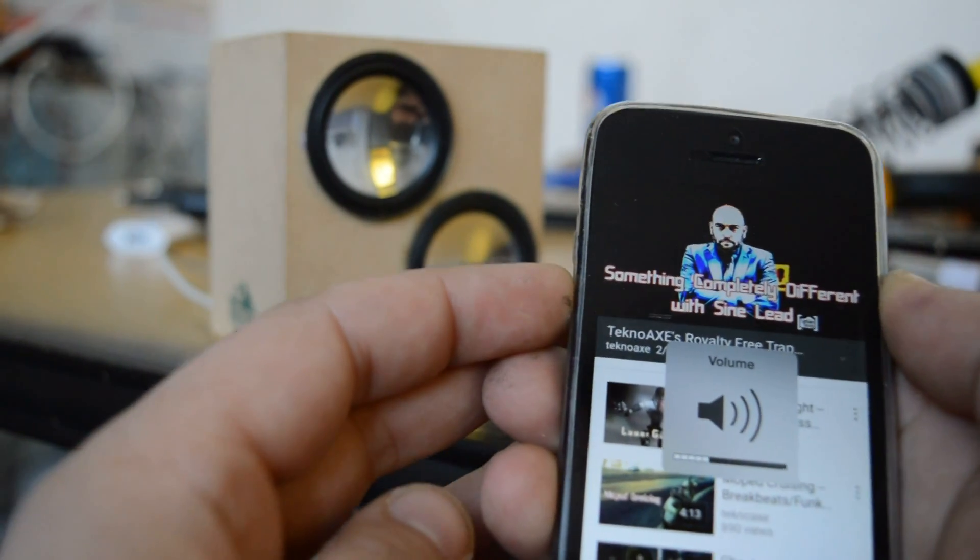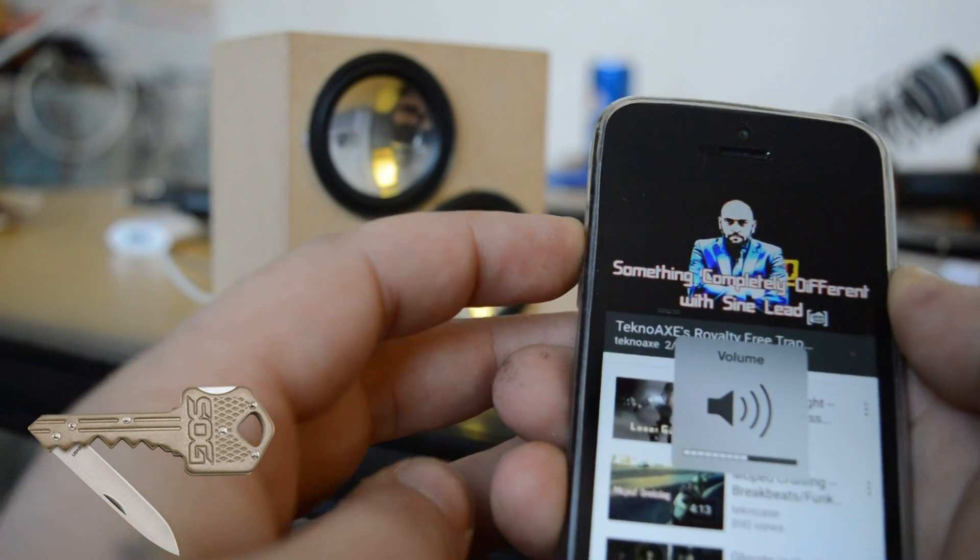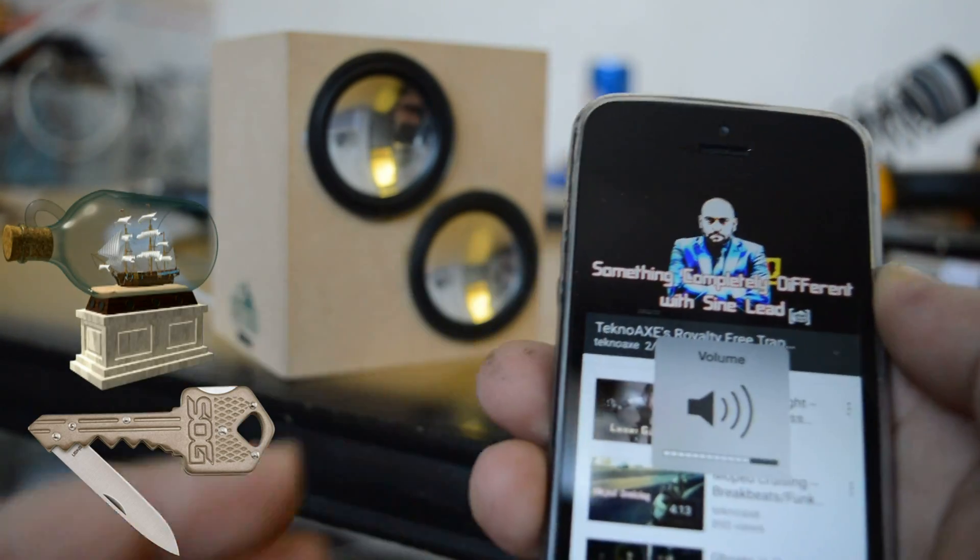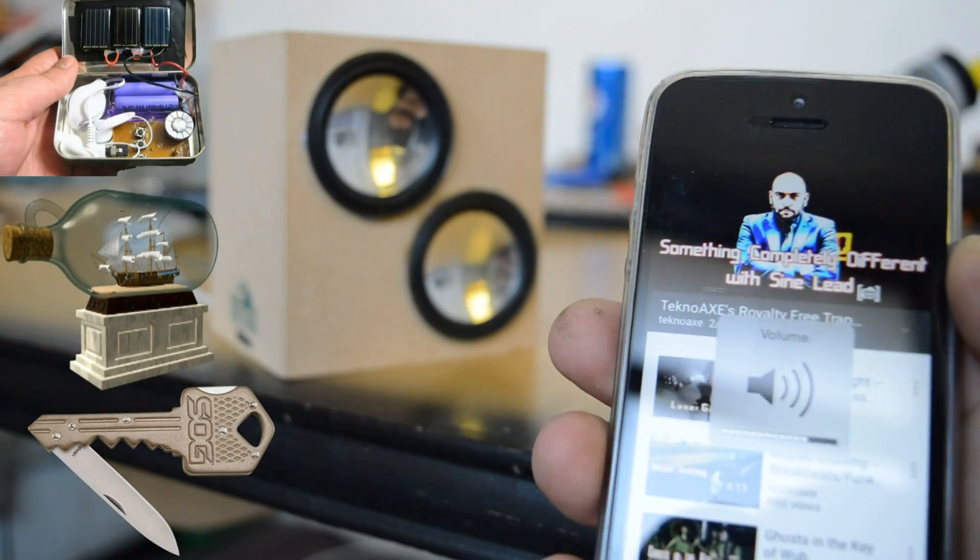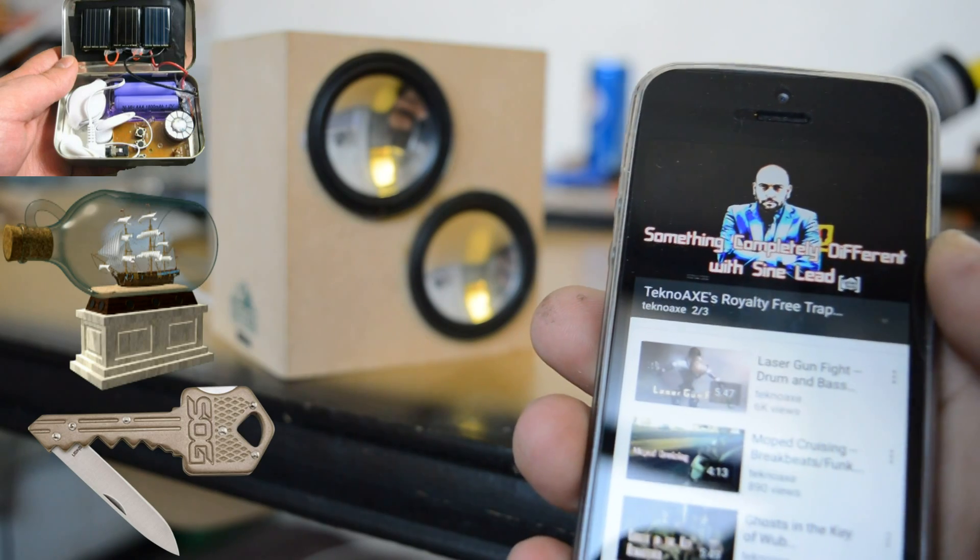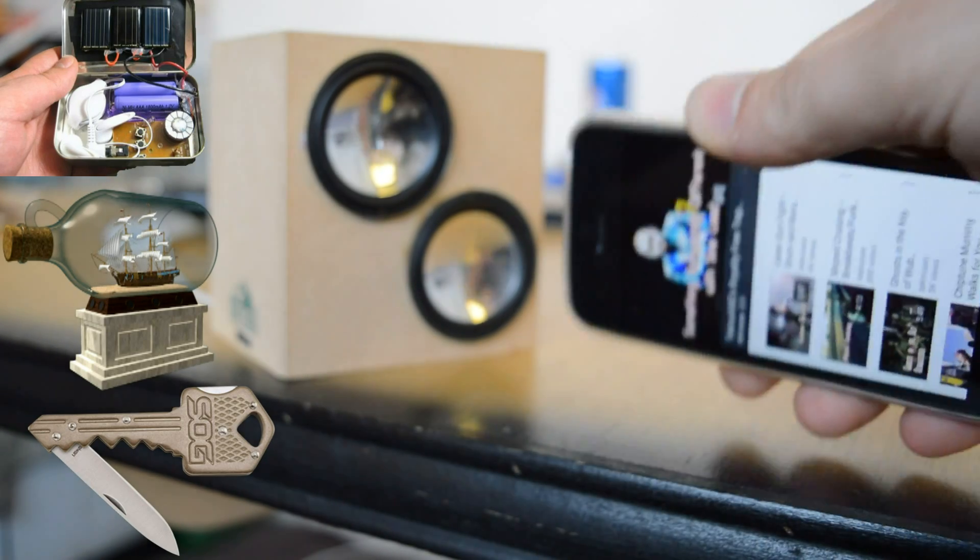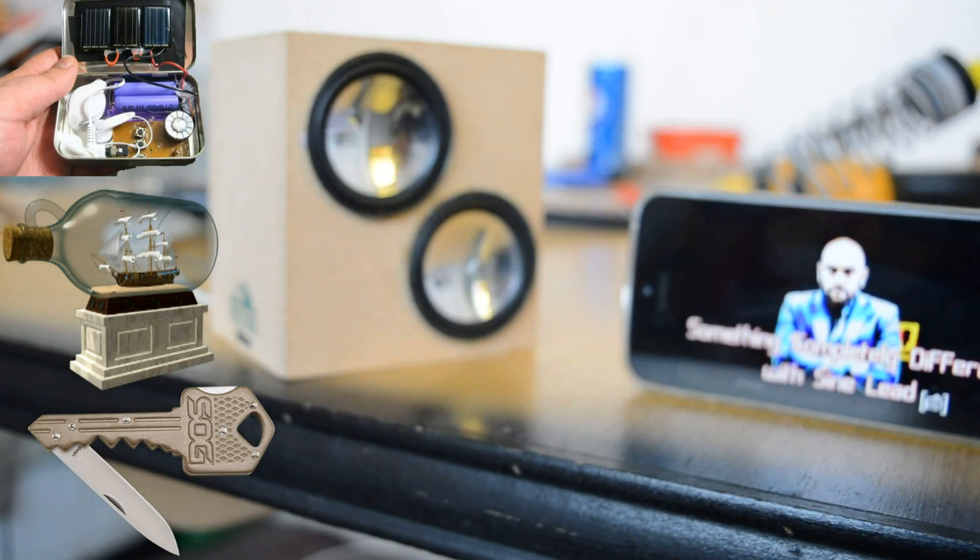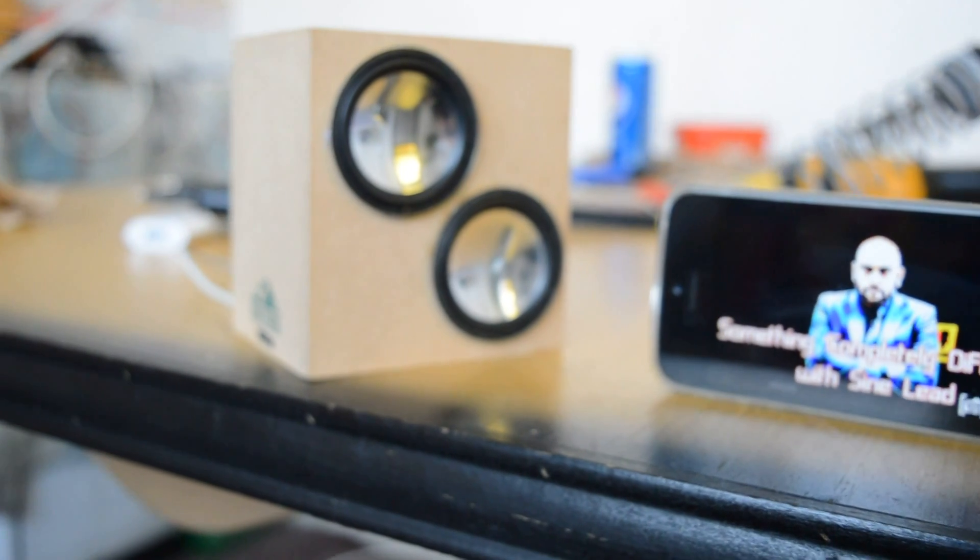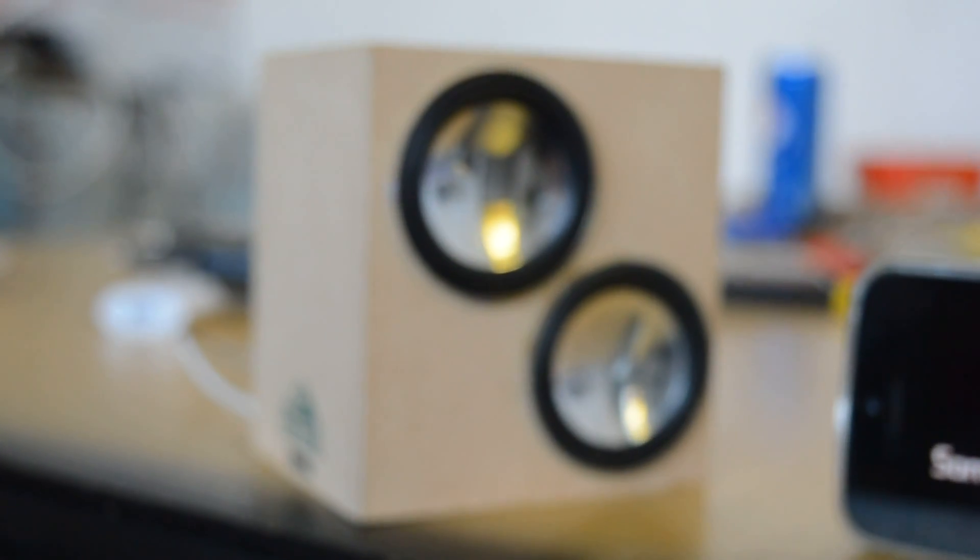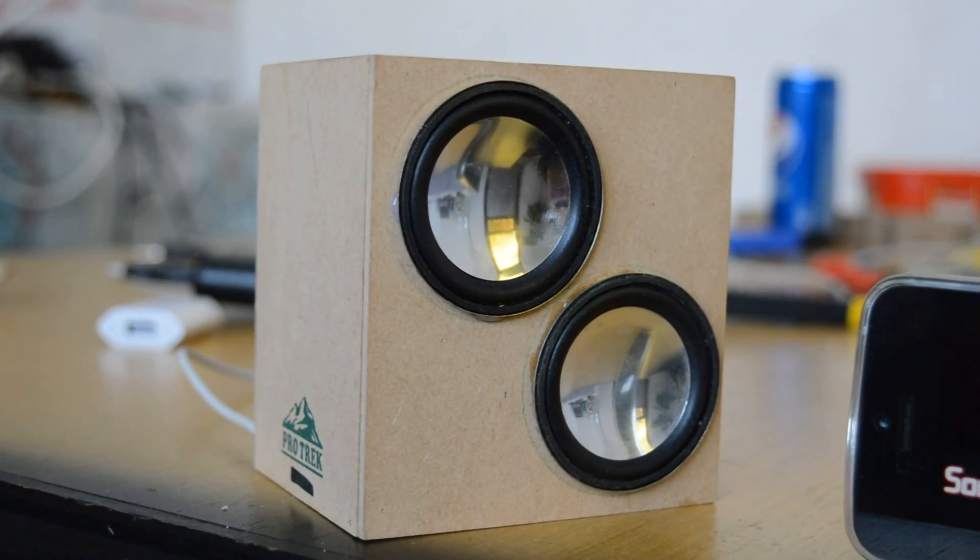For next project, mini key knife, ship in bottle or Altoids solar radio. You can vote in comments below which project should I make. Thank you for watching. Subscribe and visit my channel page for more videos.